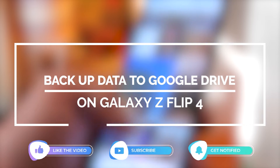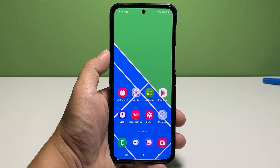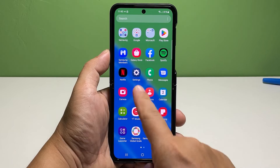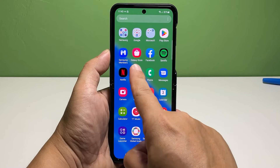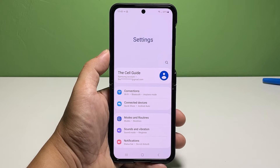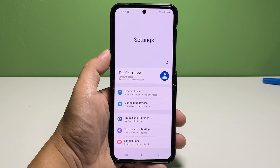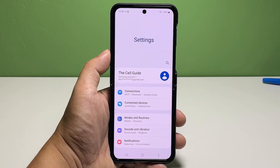Now going back to our topic, here's how it's done. First, open the Settings app by tapping on the gear-shaped icon from the home screen. In the Settings menu, scroll to find and tap Accounts and Backup.